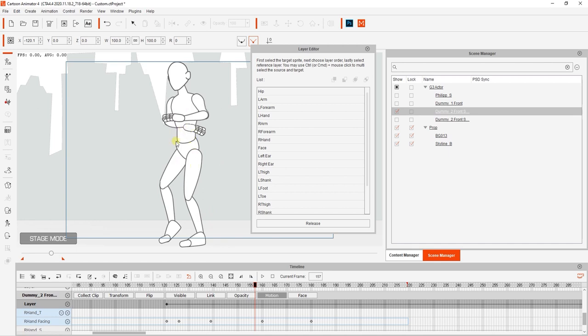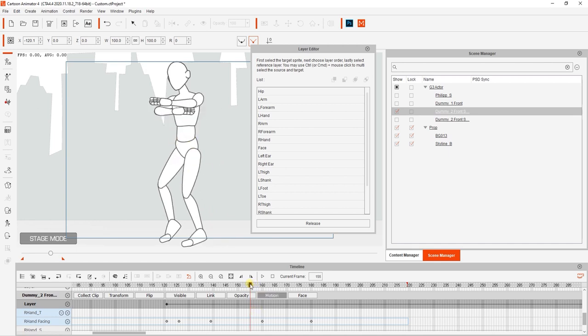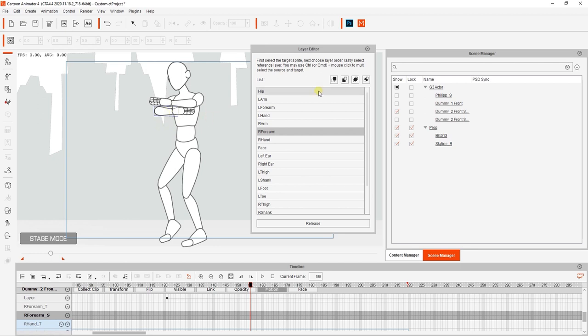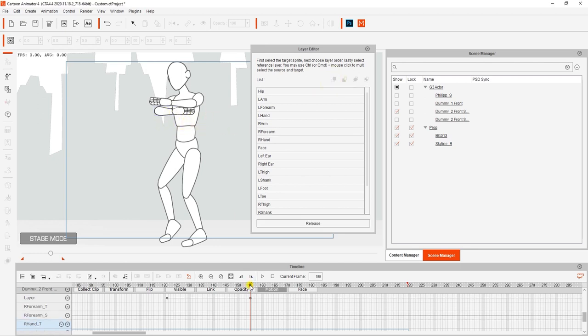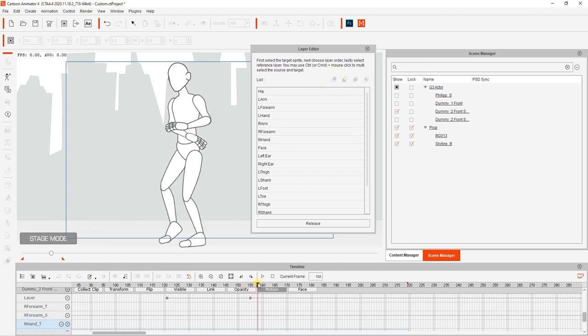What we'll do is go a couple of frames before at 155, select our right forearm in this case, and place it in front of the torso. You'll see an additional keyframe will appear in the layer track.